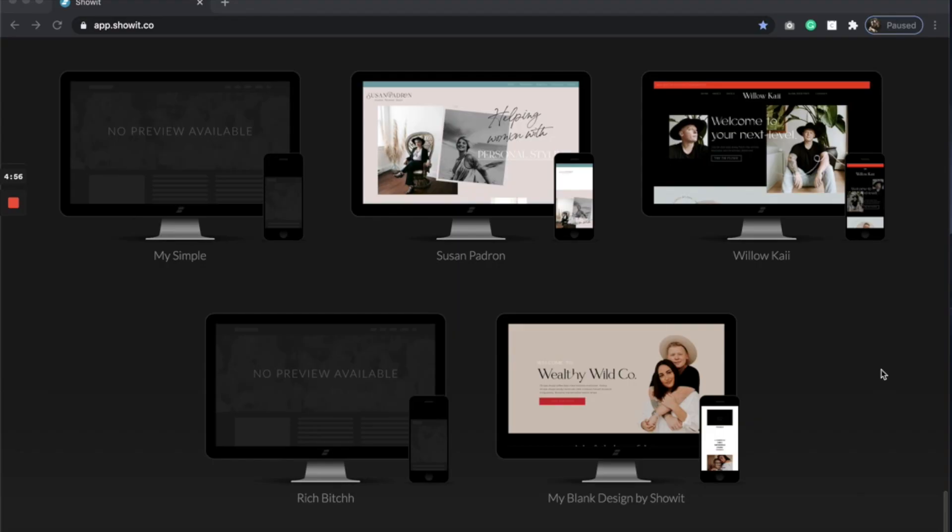So this is a really easy process. And what I'm going to do is I need to share a key code basically and put that into, let's say a client's Showit account or whatever your situation is of why you want to transfer a specific site onto another Showit account.